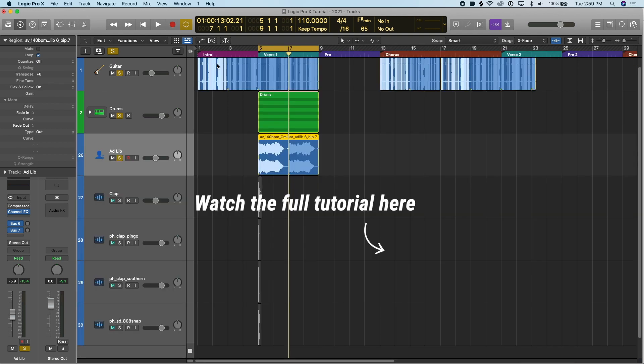Let's take this sample a step further and use the Quick Sampler tool that Logic gives us. We can actually have this sample on our MIDI keyboard and play the sample with different pitch levels, using it more as an instrument.